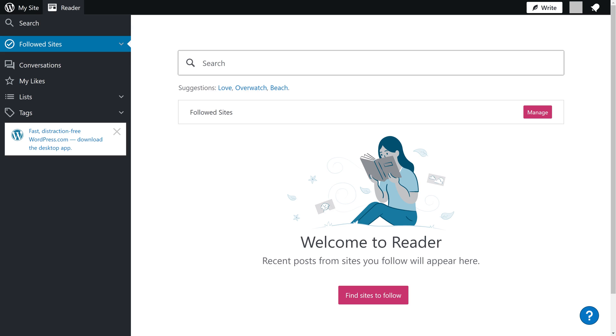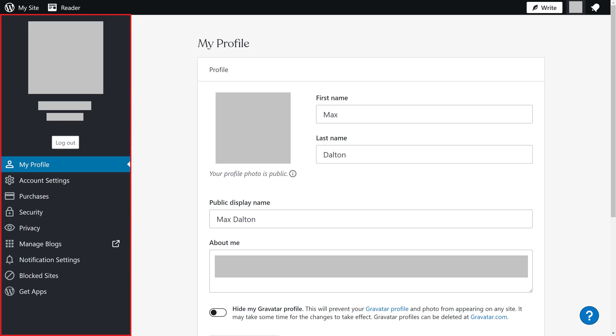Step 2: Click your profile icon at the top of the screen. Your WordPress account menu is displayed on the left side of the screen.